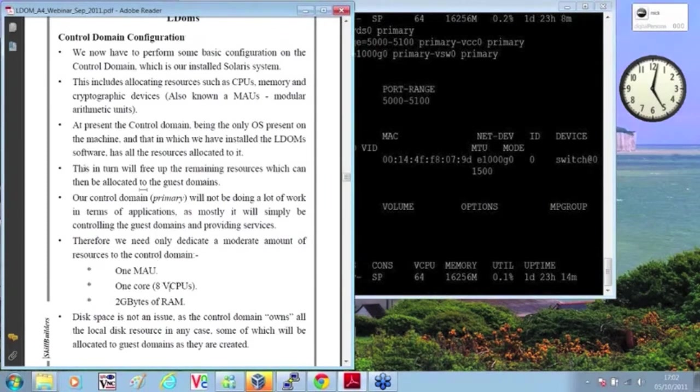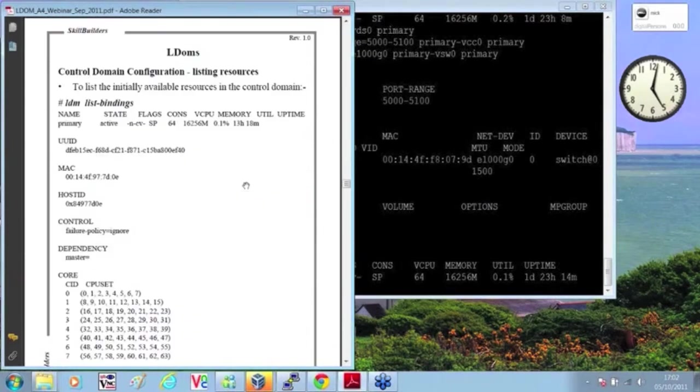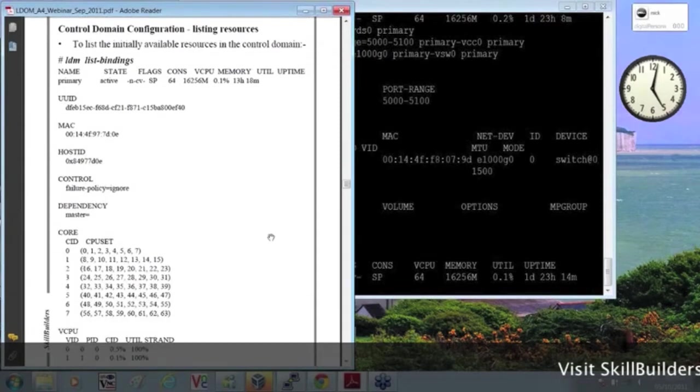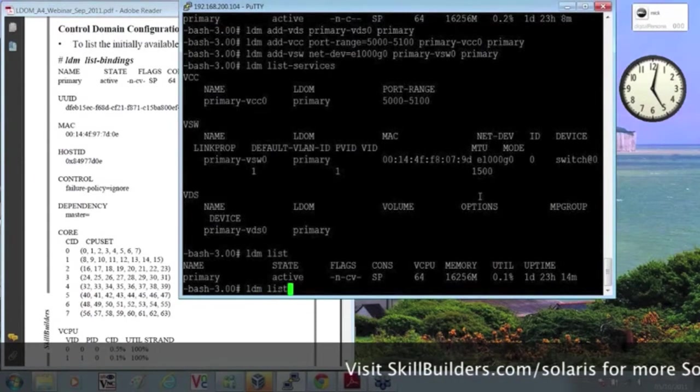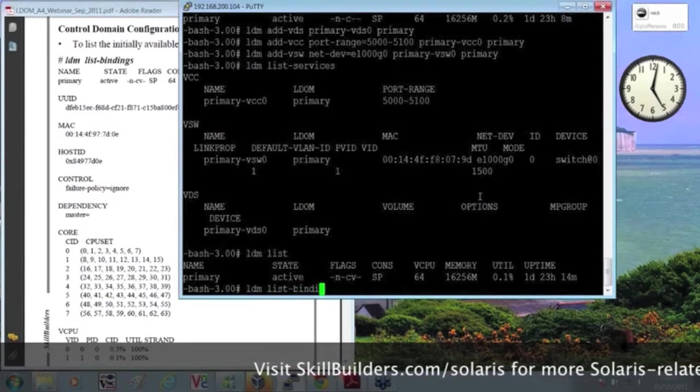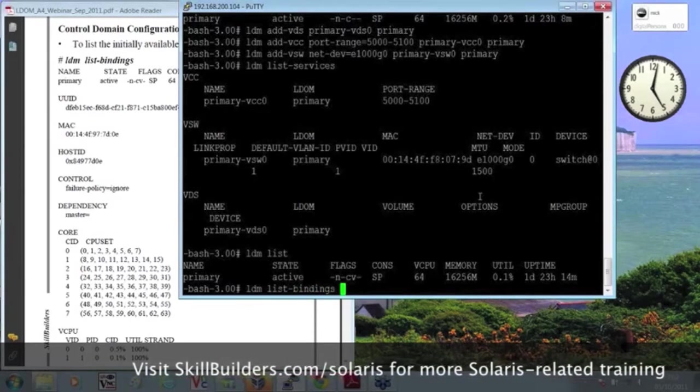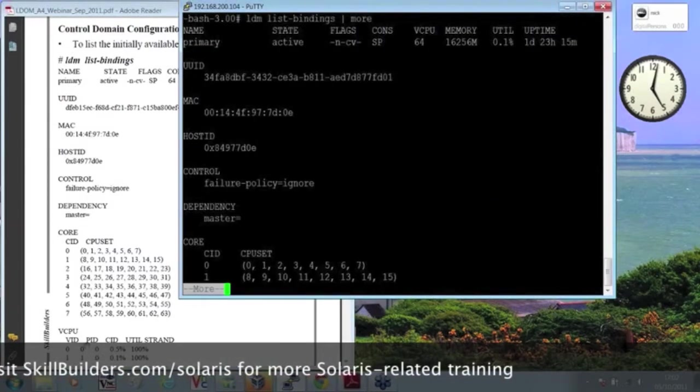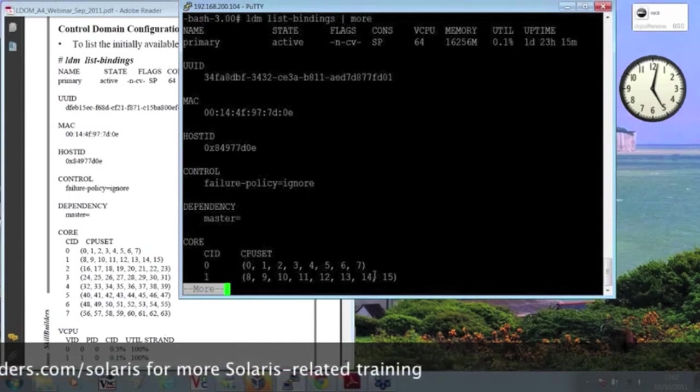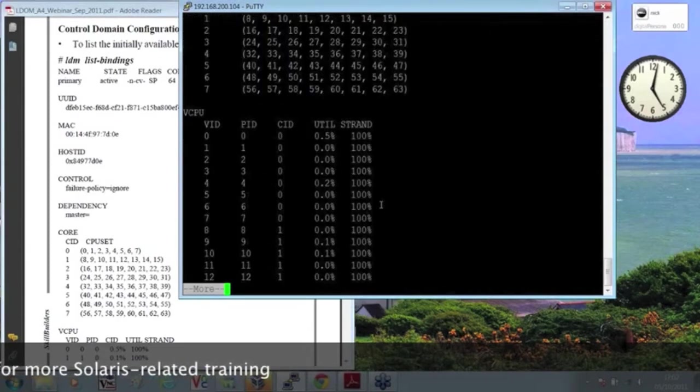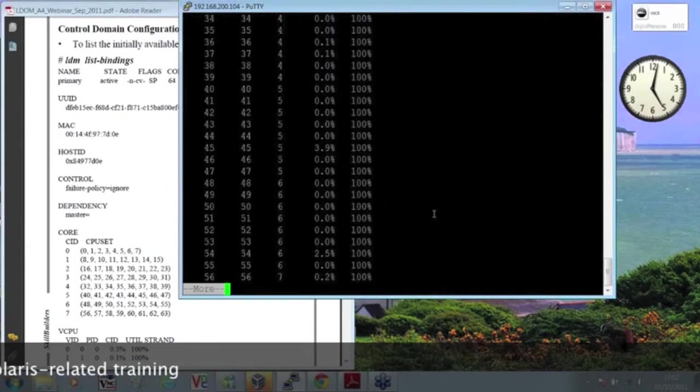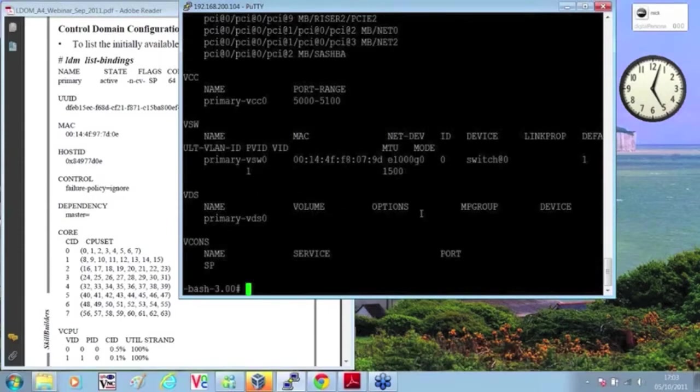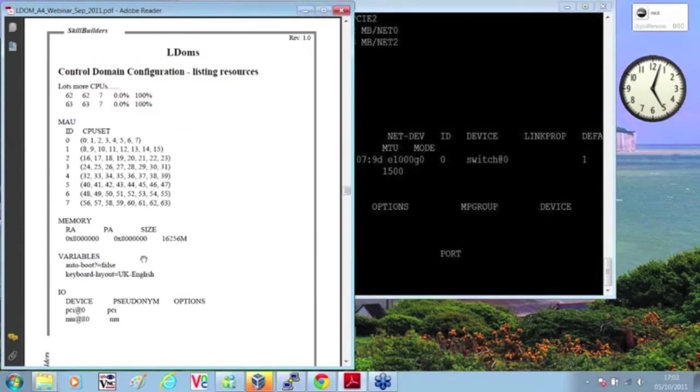So, to allocate the resources, I need to find out what it's currently got, which I can do with LDM list bindings, which is a slightly more verbose version of doing the LDM list. So, I'd better pipe that through more. Here you can see all the core ID and the thread numbers, all the virtual CPUs and the memory. The virtual controllers that I've set up just now, as well, show up.